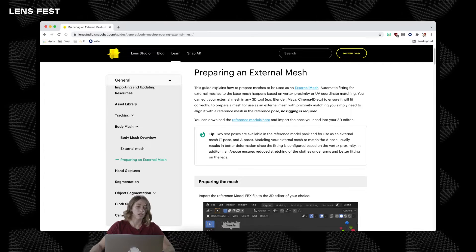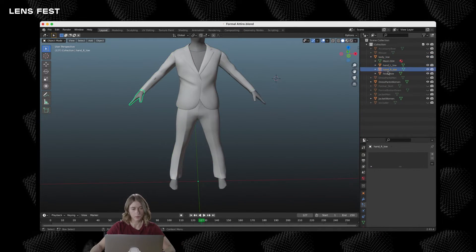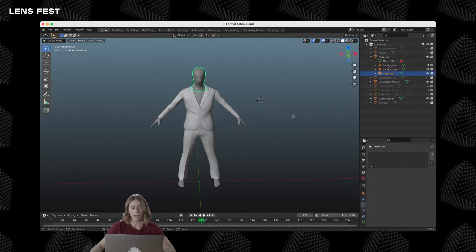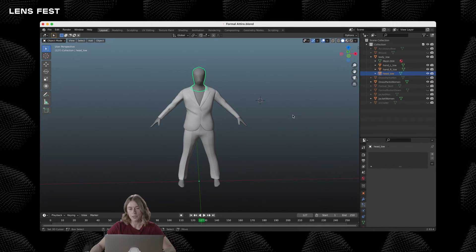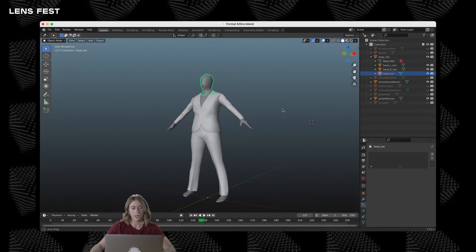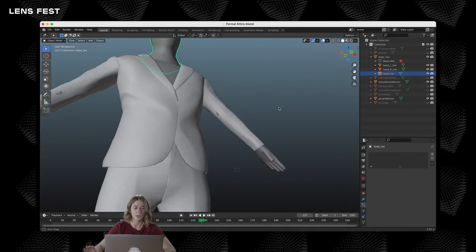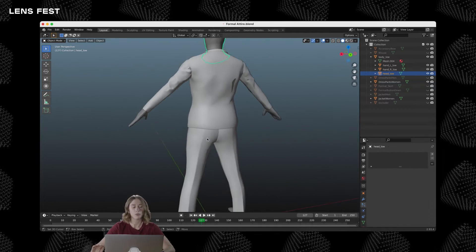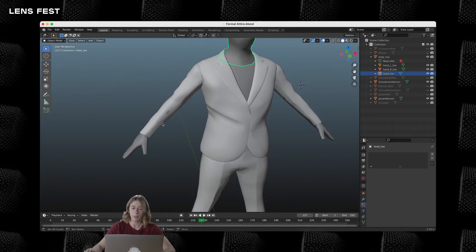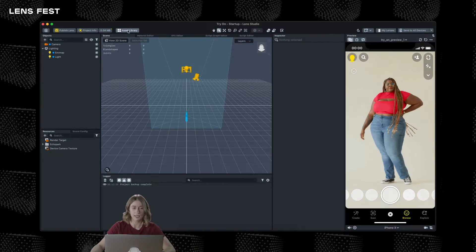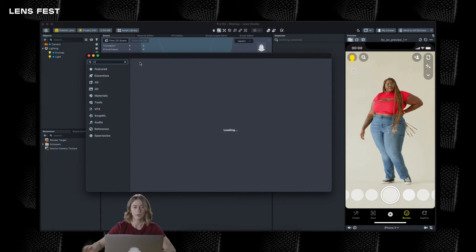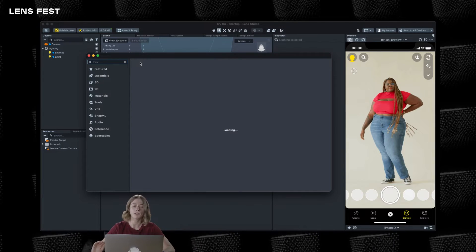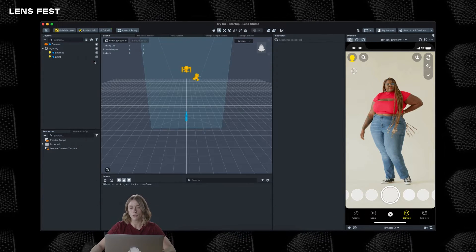I went on and imported that to my project. I am using newly added A-Pose since it works better for modeling clothes. It ensures less stretching under the arms and more space to work around the legs. I have the 3D models prepared for me, they just need a little tweaking. But there are also a variety of 3D clothing examples on the asset library. You can just go there and type try on. You can either use these models right away or use them as a starting point for your own 3D models.